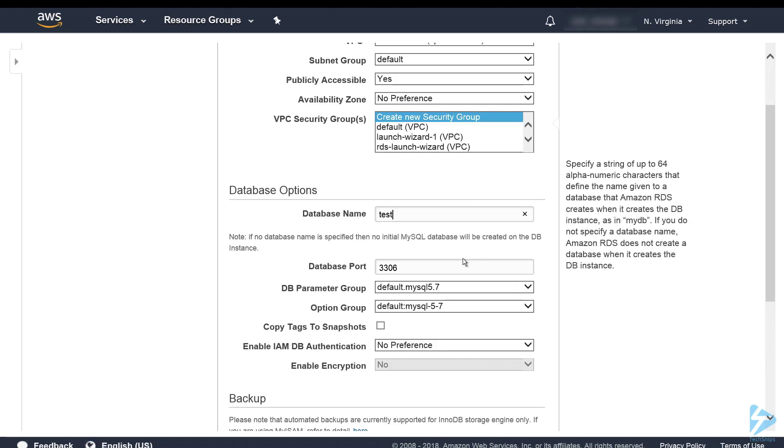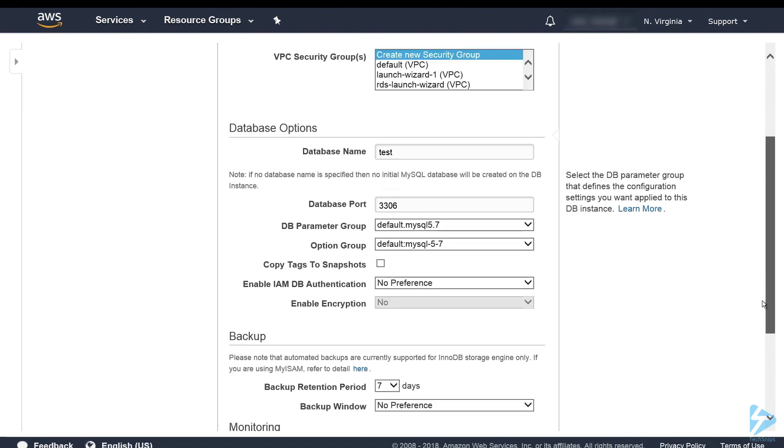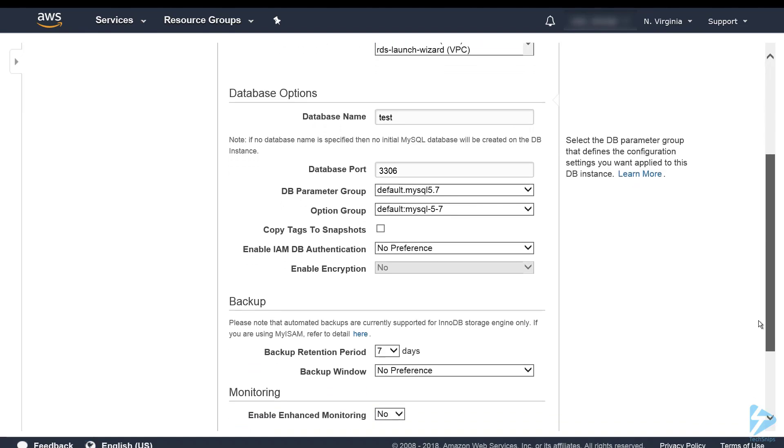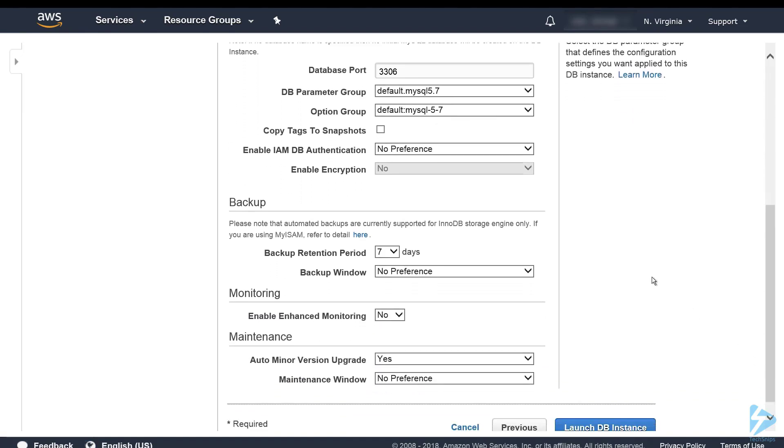We'll stick to the default port. We won't change anything in the parameter or option groups. These define configuration settings for your DB instance. I'm actually logged in as the root user at the moment so we won't be using IAM DB authentication.